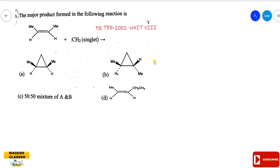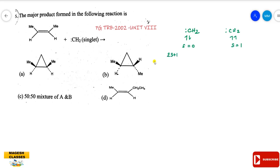First, let us clarify the singlet-triplet concept for carbene. For carbene (CH2) with two electrons: if both electrons have opposite spin directions — one plus and one minus — the spin value S equals zero. Spin multiplicity is 2S+1, so 2×0+1 = 1. That gives us a singlet carbene.